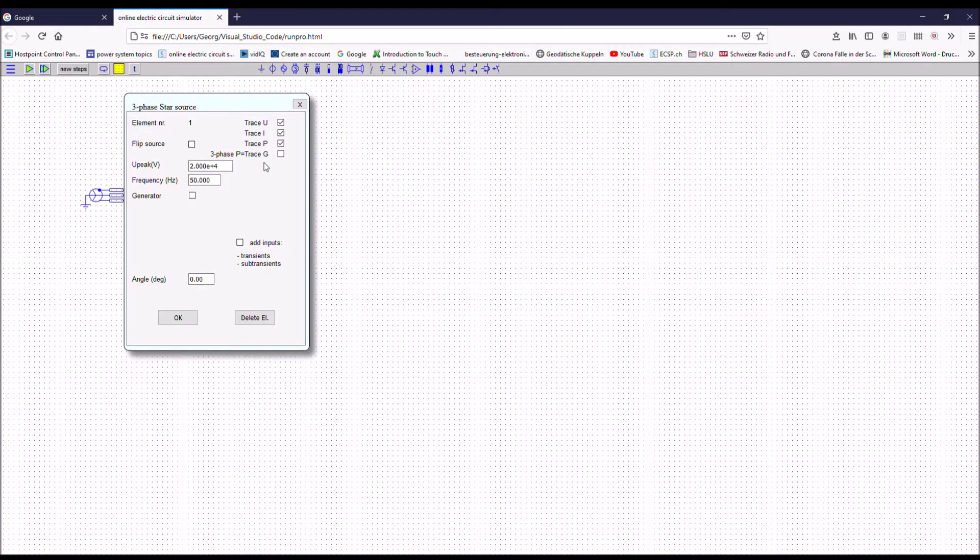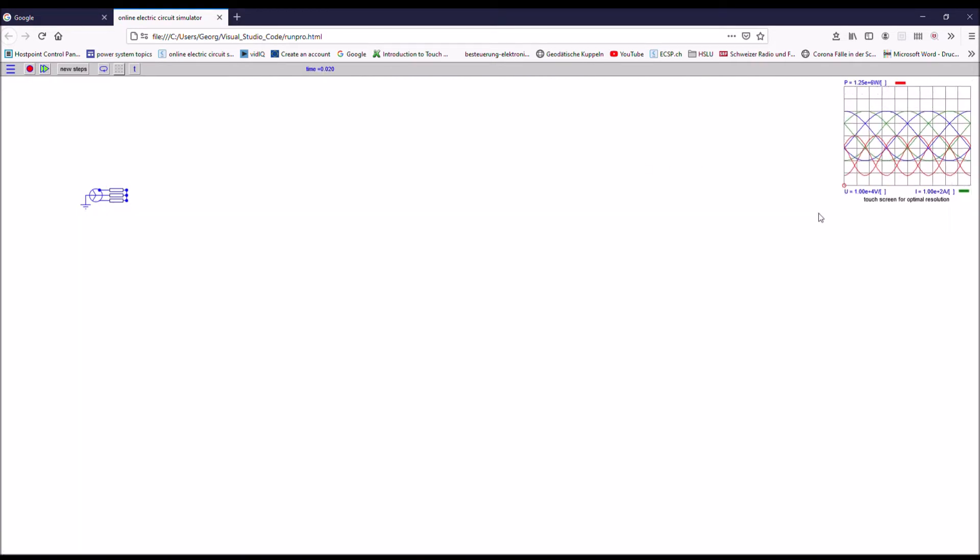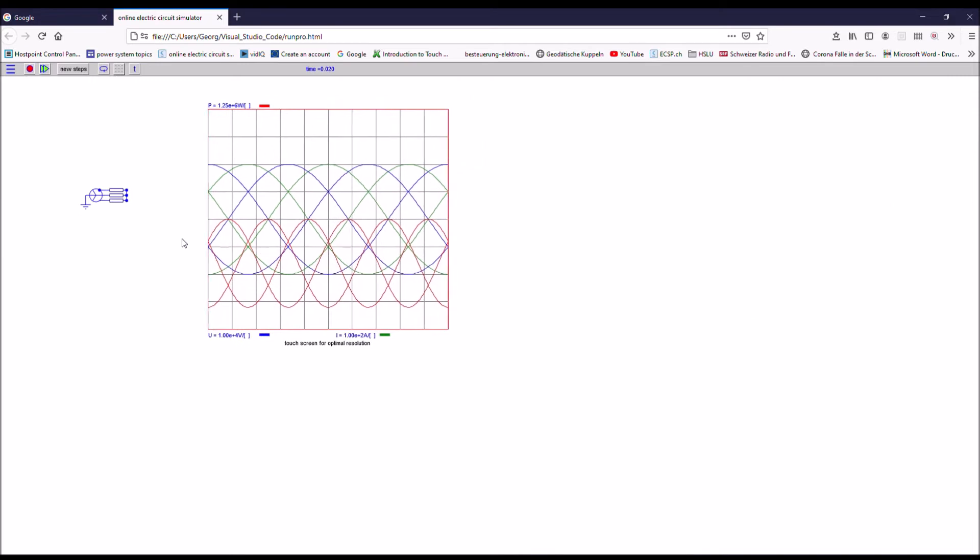Another important difference between single-phase and three-phase is the traces. You see that here you have a fourth trace. So if you keep the trace P, then you will see that you get power output for each and every phase individually.